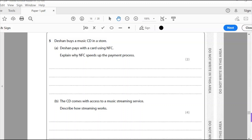Hello and welcome to another Edexcel IGCSE ICT past paper question. This is the 2020 paper, paper one, the theory paper, and we're now up to question five.